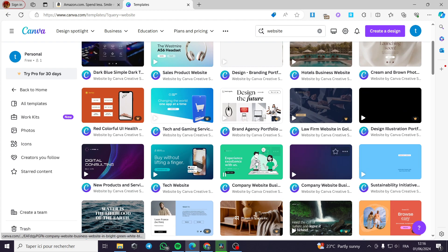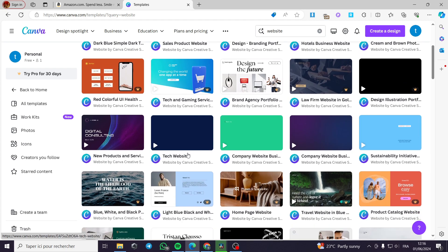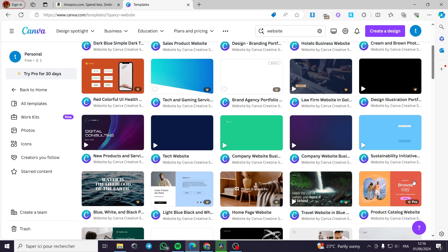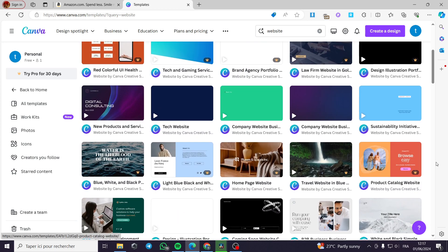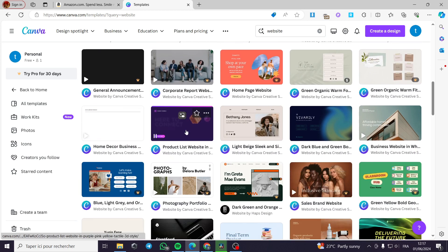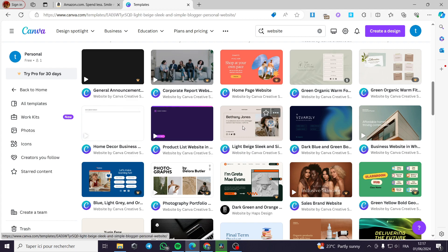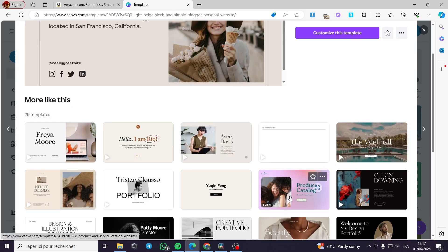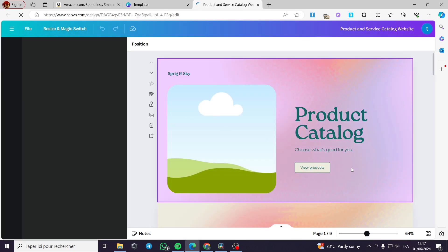You can use one of the templates they have originally, or you can use whatever template you want, or also create it from scratch. Now I am going to use and customize one of these templates. I think this template will go well — it is very simple. I'm going to use maybe this catalog and customize it.